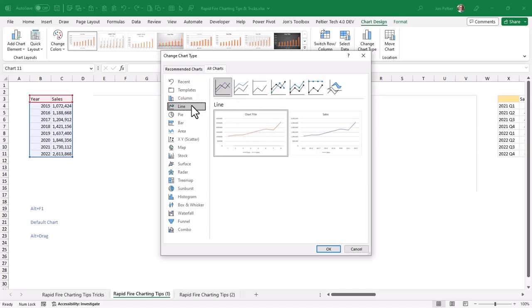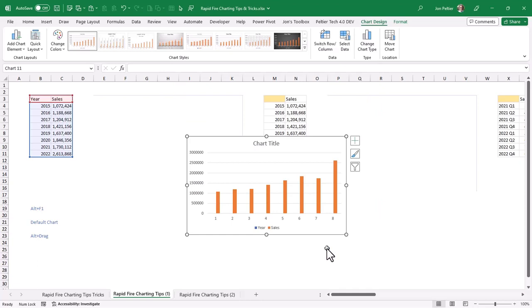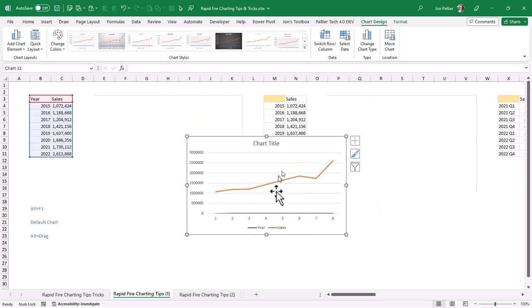I want a line chart, and I'm going to choose a line chart with markers. I'll right-click on it and select Set as Default Chart. If I right-click again, it is set. So I'll say OK, and you see it's converted the chart.